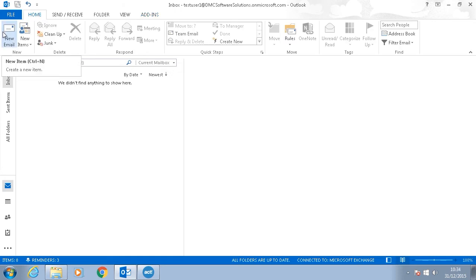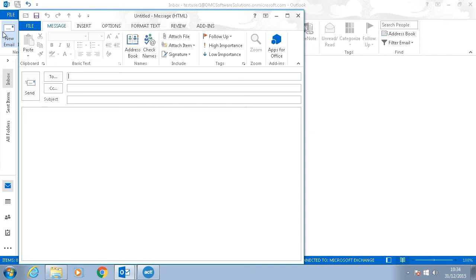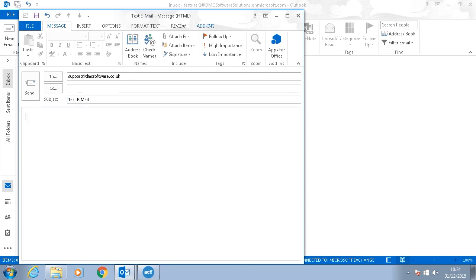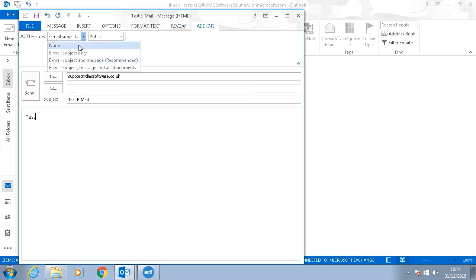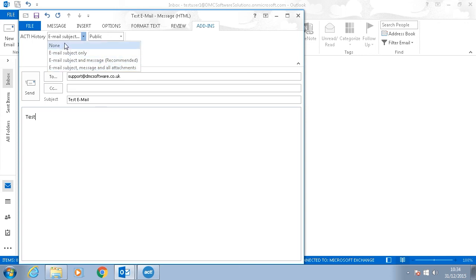When sending a new email we also have the Add-ins button up here. When we click on this Add-ins button we can choose if we do not want to attach any history and again email subject only, email subject and message, or email subject and message and all attachments. So this would be used if either you don't want to record any history or you want to add an attachment to the history.